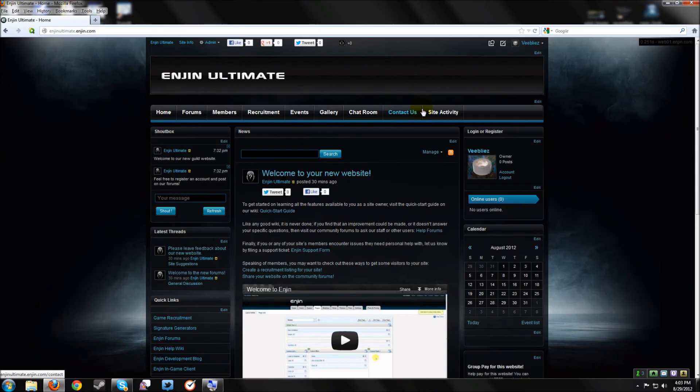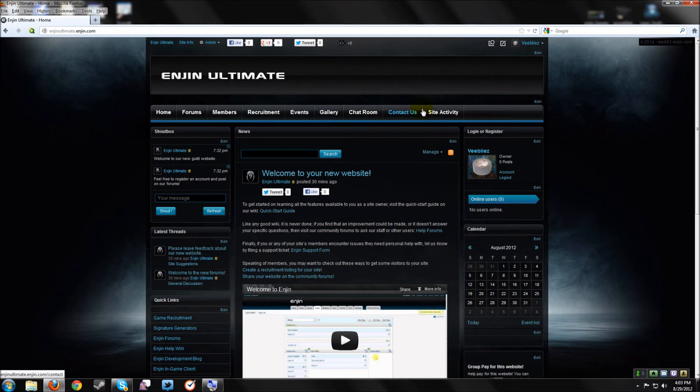From here you'll notice edit links will appear in the header for each container on your page. Clicking on any of these pulls up the module associated with this container.